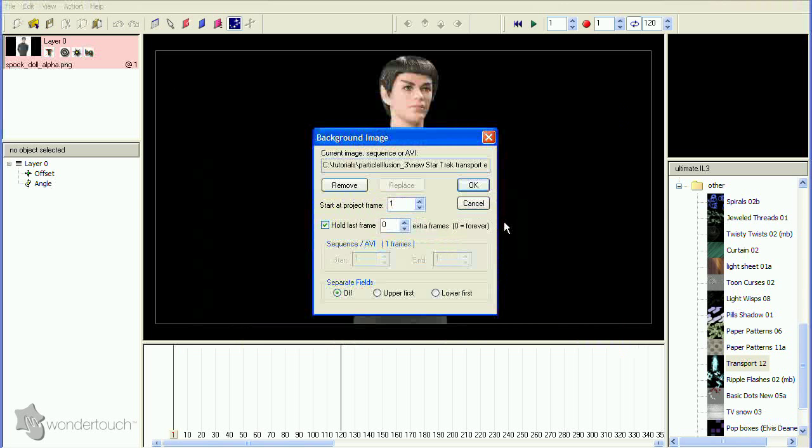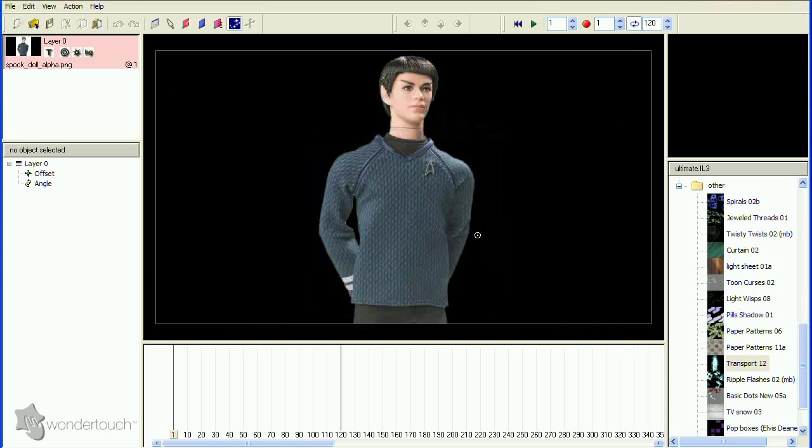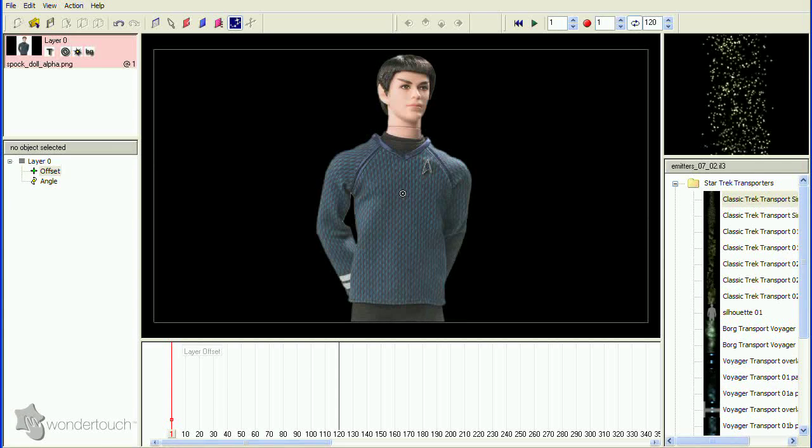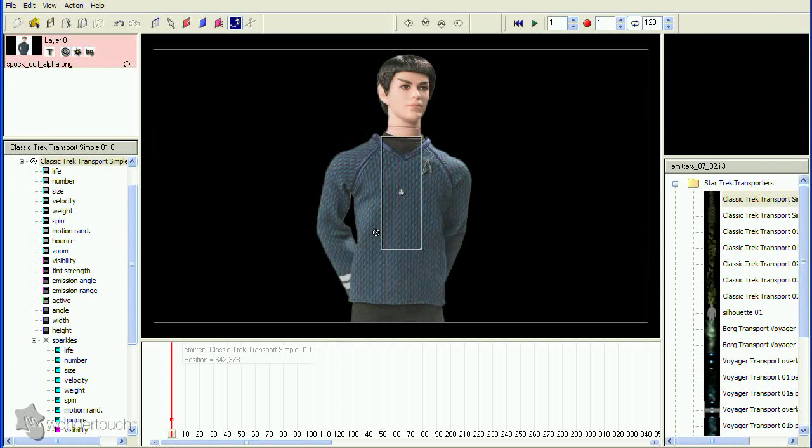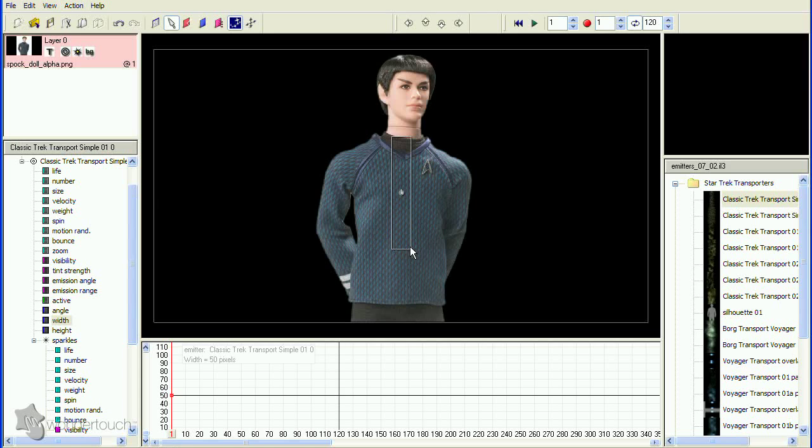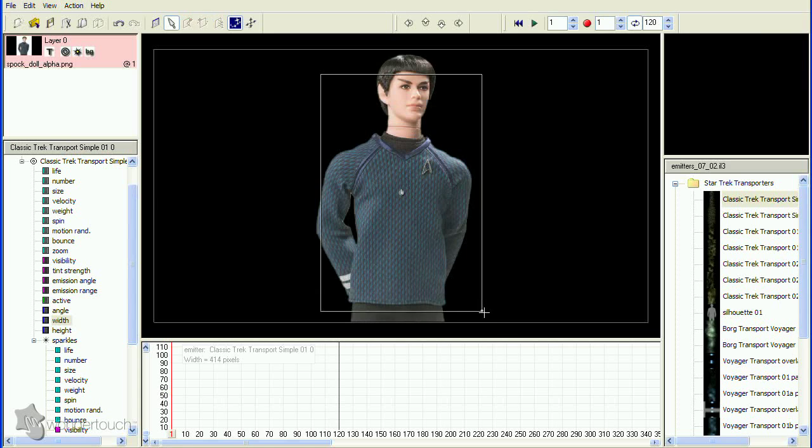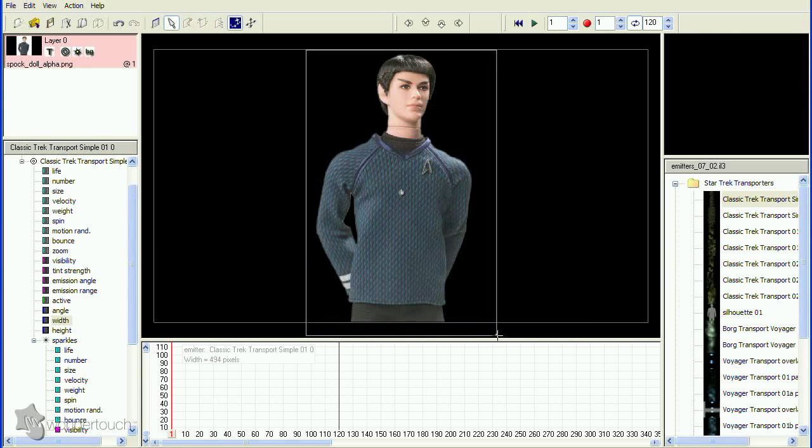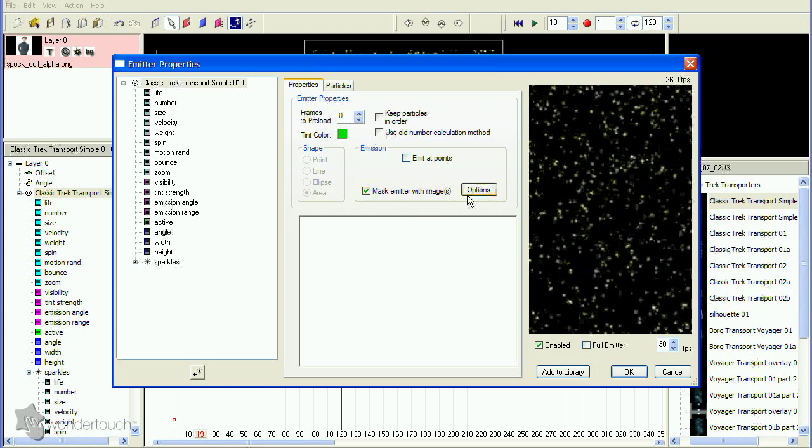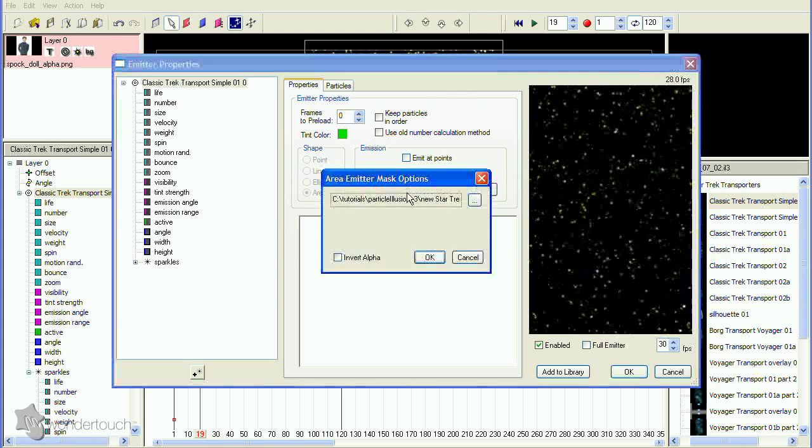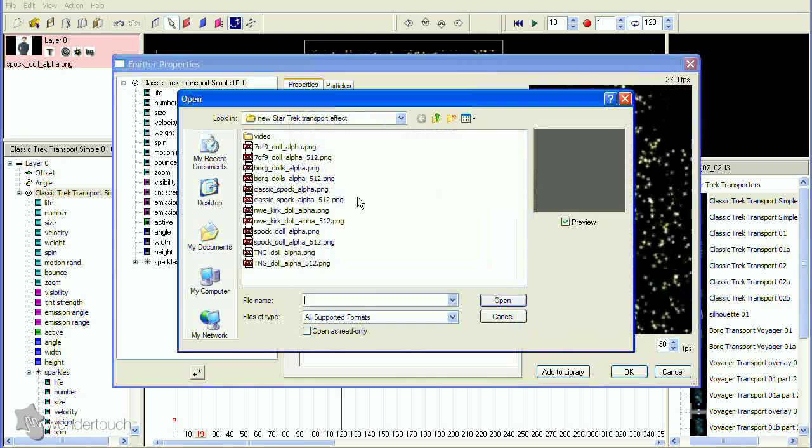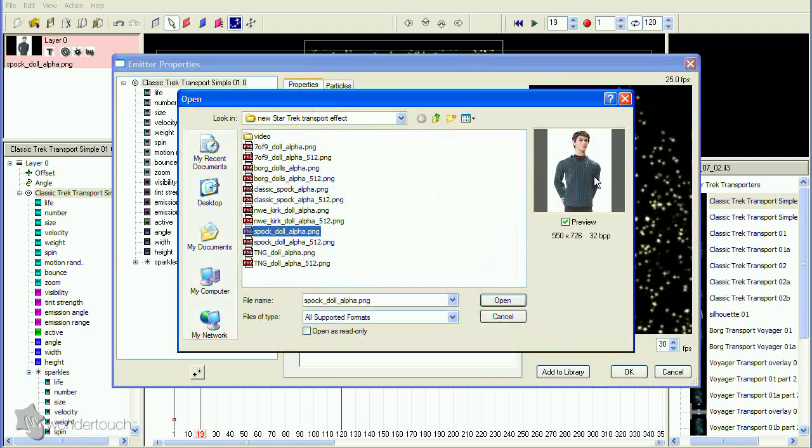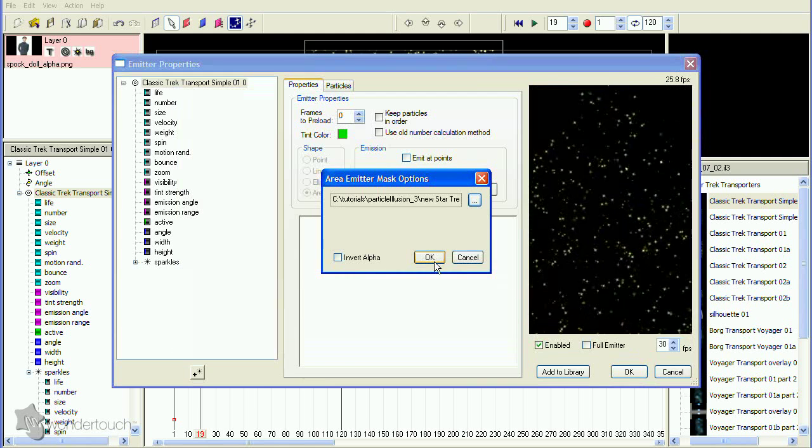In Particle Illusion, load the image into a layer. Select the starting area emitter and add it to the stage. Resize the area emitter rectangle. Use the area mask option and select the same image again. This option only creates particles in the non-empty parts of the alpha channel.